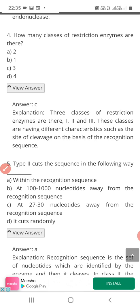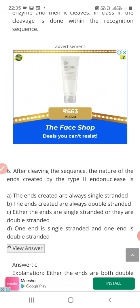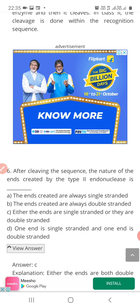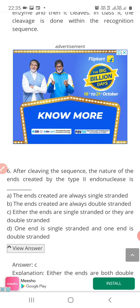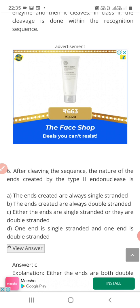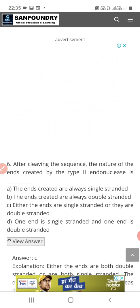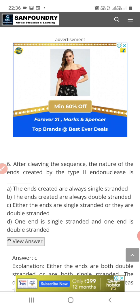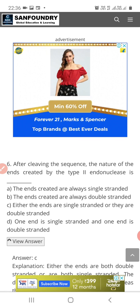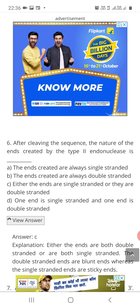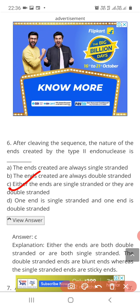Question 6: After cleaving the sequence, the nature of the ends created by Type 2 endonucleases is — Option A: always single-stranded; Option B: always double-stranded; Option C: either single-stranded or double-stranded; Option D: one end is single-stranded and one is double-stranded. The correct answer is Option C — either the ends are single-stranded or they are double-stranded.